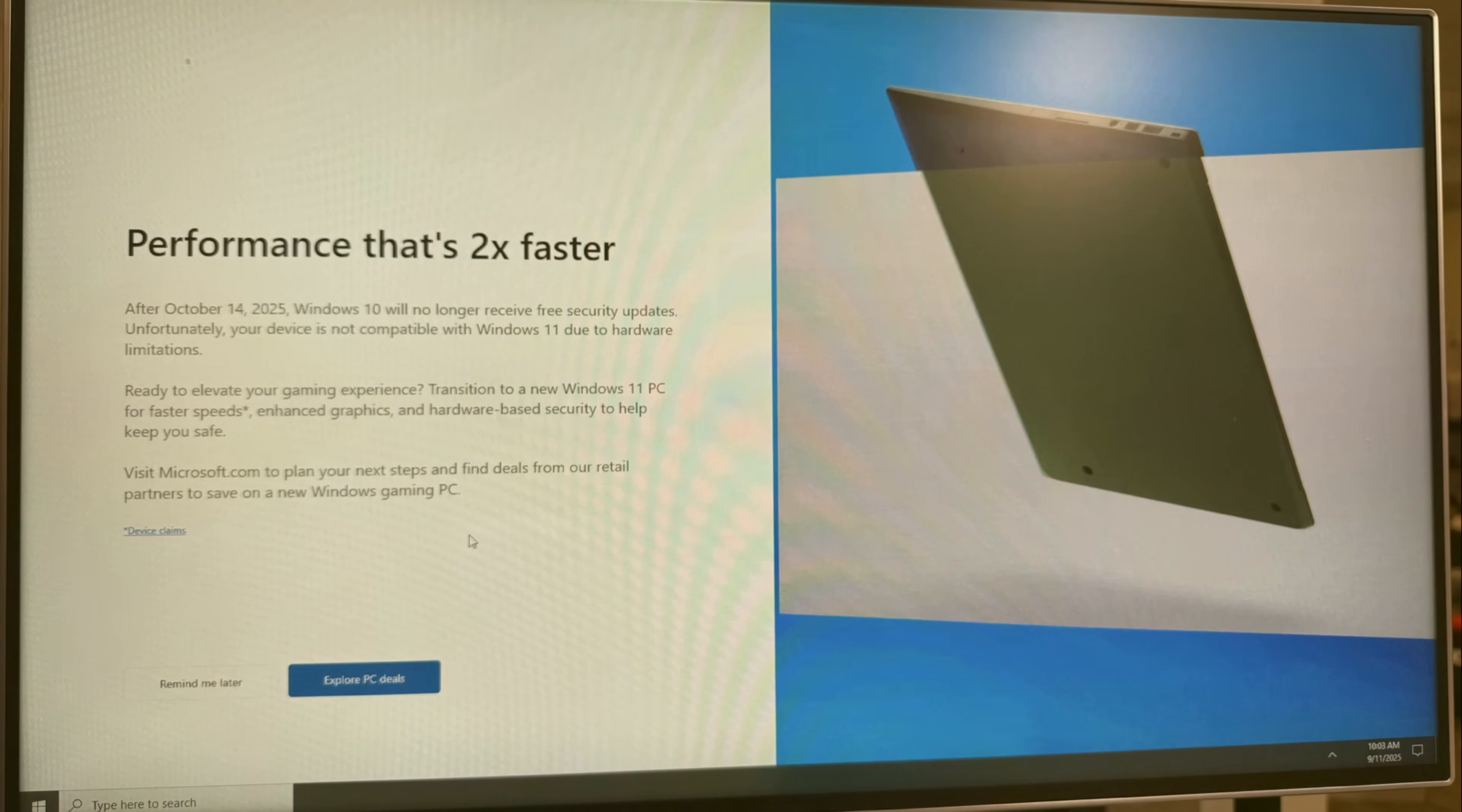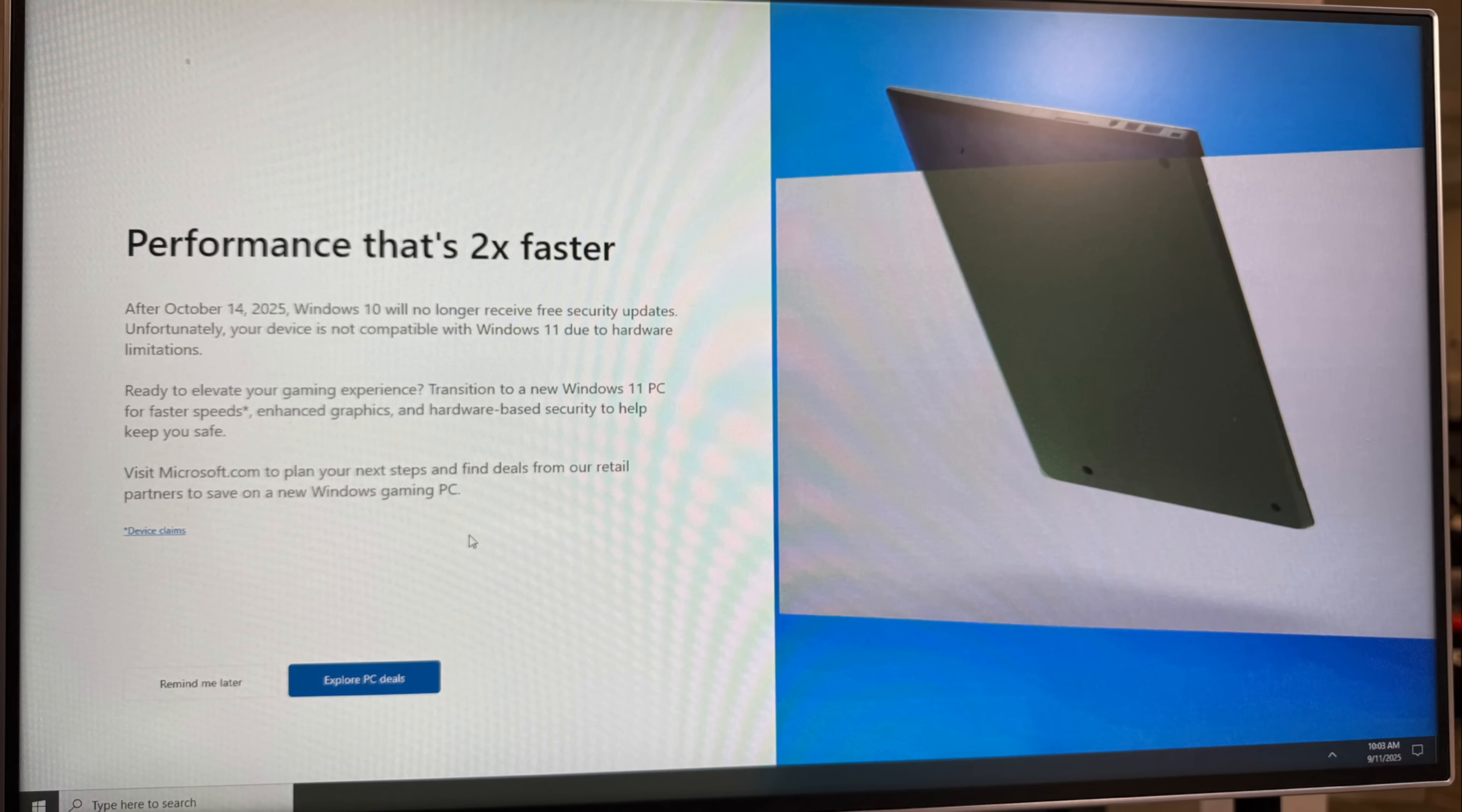And if you're like me, and if you're holding out on Windows 10 on a few of your computers, you've been getting nagged with these screens when you boot the computer up, urging you to upgrade to Windows 11, warning you of this day.